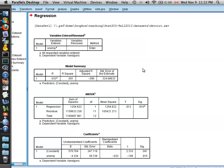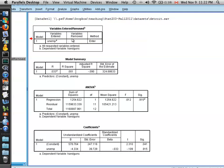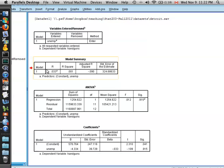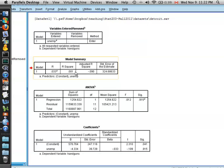Now the output window contains a number of outputs related to the regression. The first box just describes that the unemployment variable was used to try and predict the number of handguns. The model summary box gives you the R, which is actually the absolute value of the correlation, and the R-square, which is the coefficient of determination, measuring the amount of variability in the response that is described by the predictor.